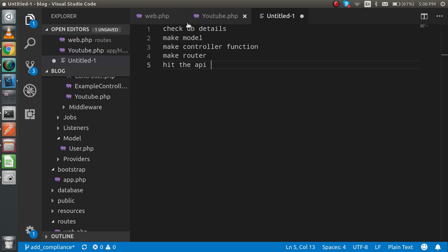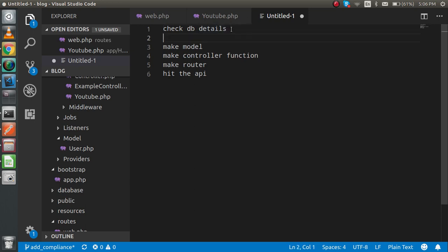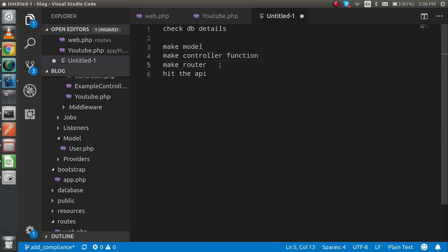First of all, just check the database details, then make a model for the table, then make a controller function, then you have to make the routers, and at the last, that's it, you have to hit the API.